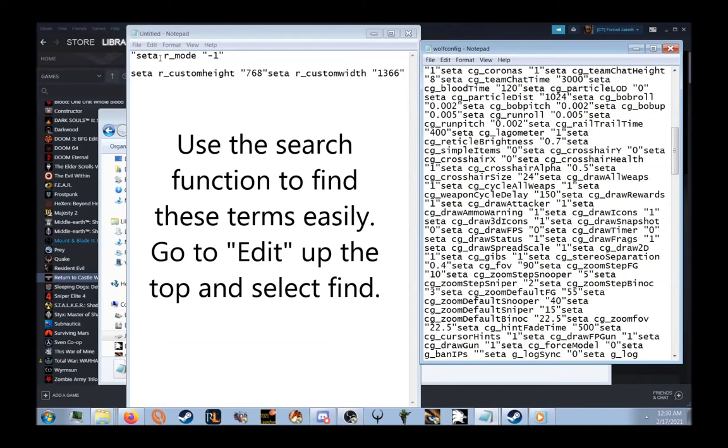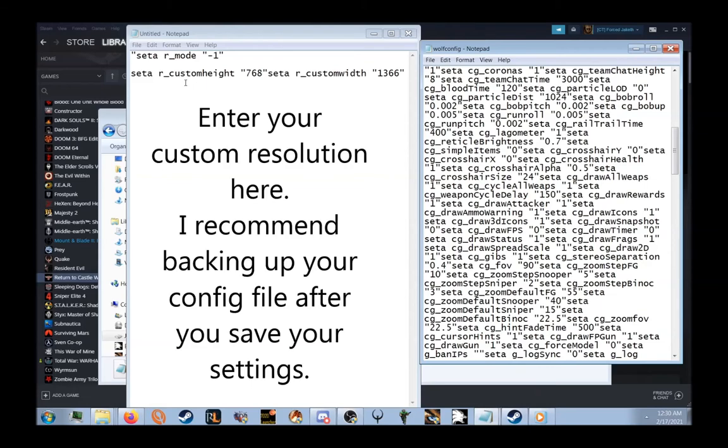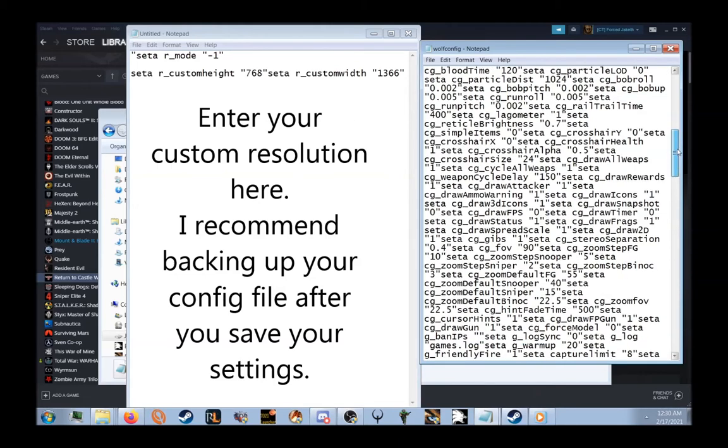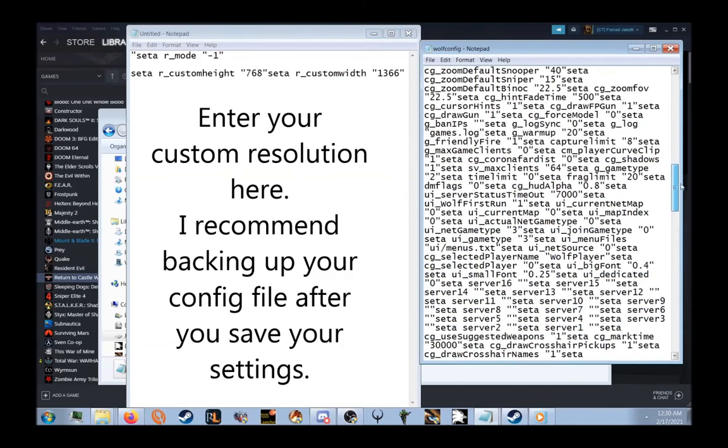Set R Mode to minus one, and then in the second settings listed here, enter the custom resolution you want in the brackets and replace them in the configuration file.